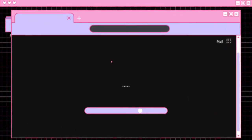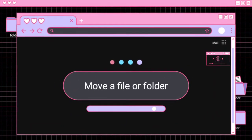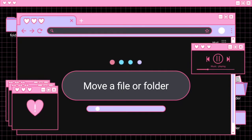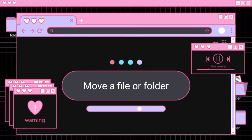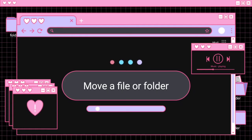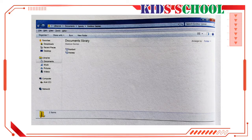Dear students, welcome to the classroom. Today we are going to continue the second lesson of Introduction to Computers, Standard 6, Lesson Number 2: Windows Files and Folders. Today's topic is: Move a File or Folder.